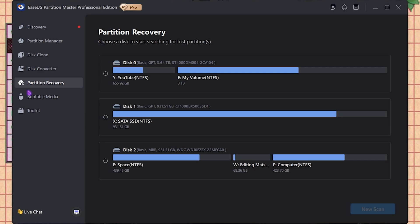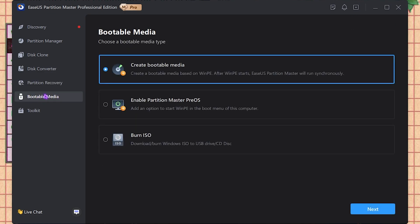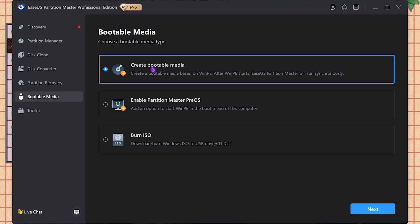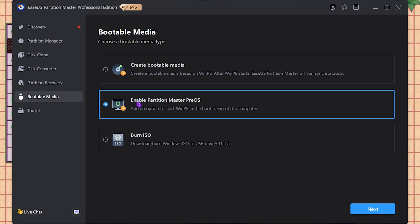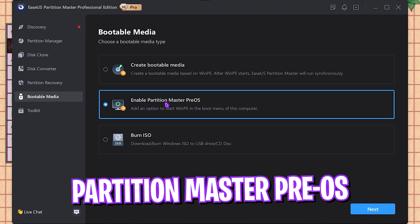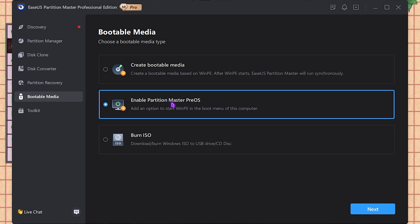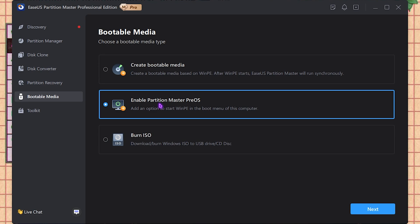Next is the Bootable Media. As it says, it helps you to create a bootable media. What it basically does is it helps you to restore your Windows or reinstall your Windows or repair it anytime you want with a USB disk or a thumb drive. Next is Enable Partition Master Pre-OS. It helps you to master control the new boot of your PC. It helps you to start Windows in a master boot section that helps you to select what you want to perform if you want to install your Windows in a new way.